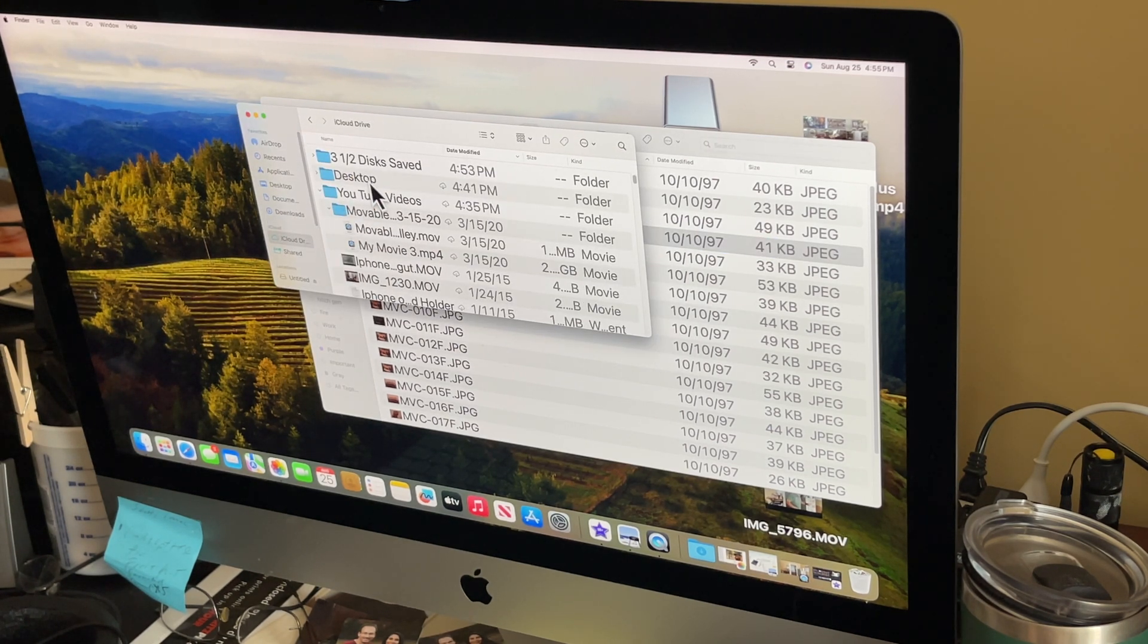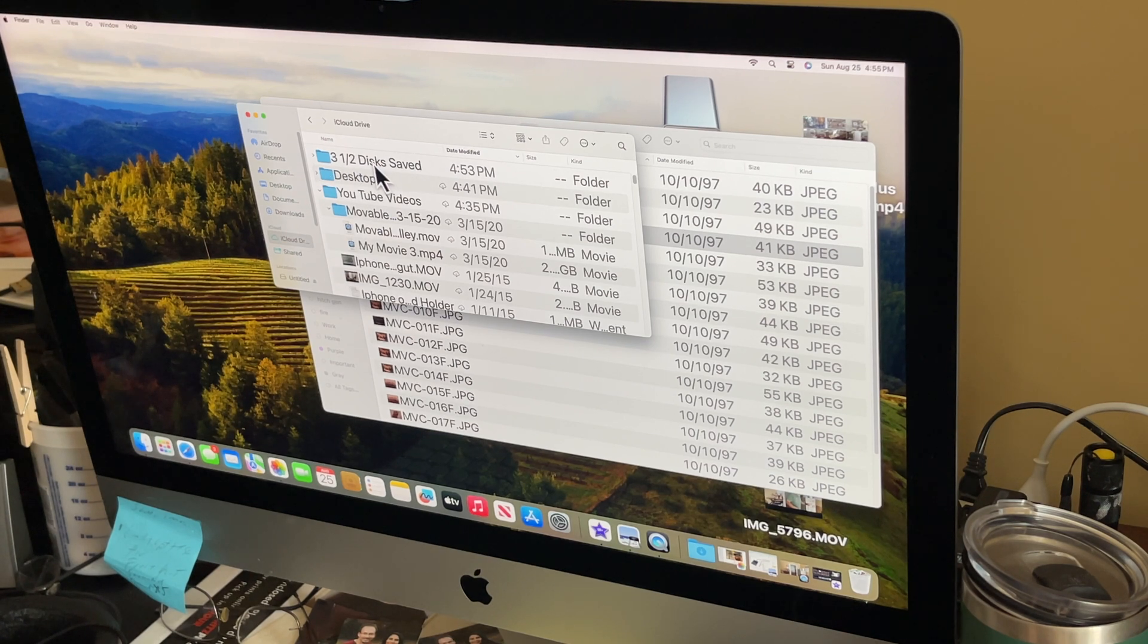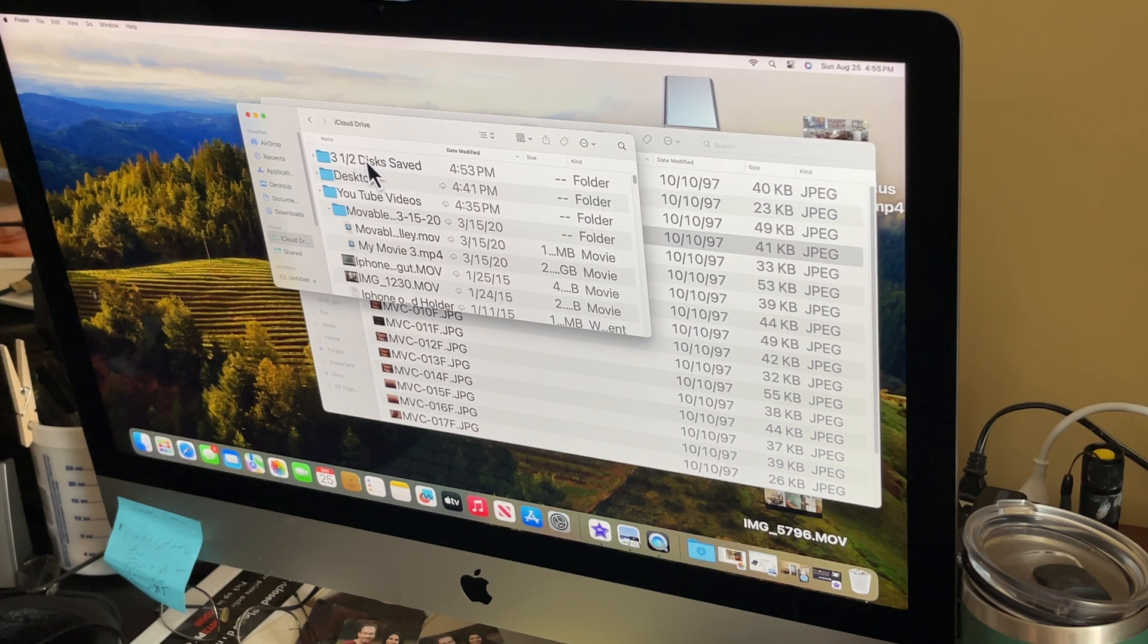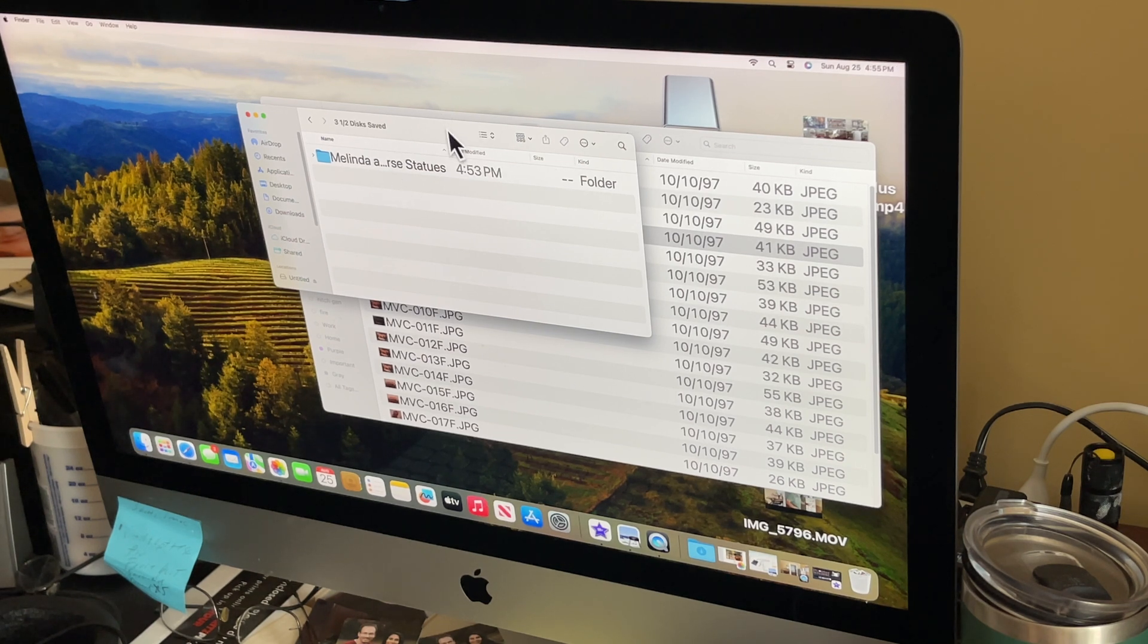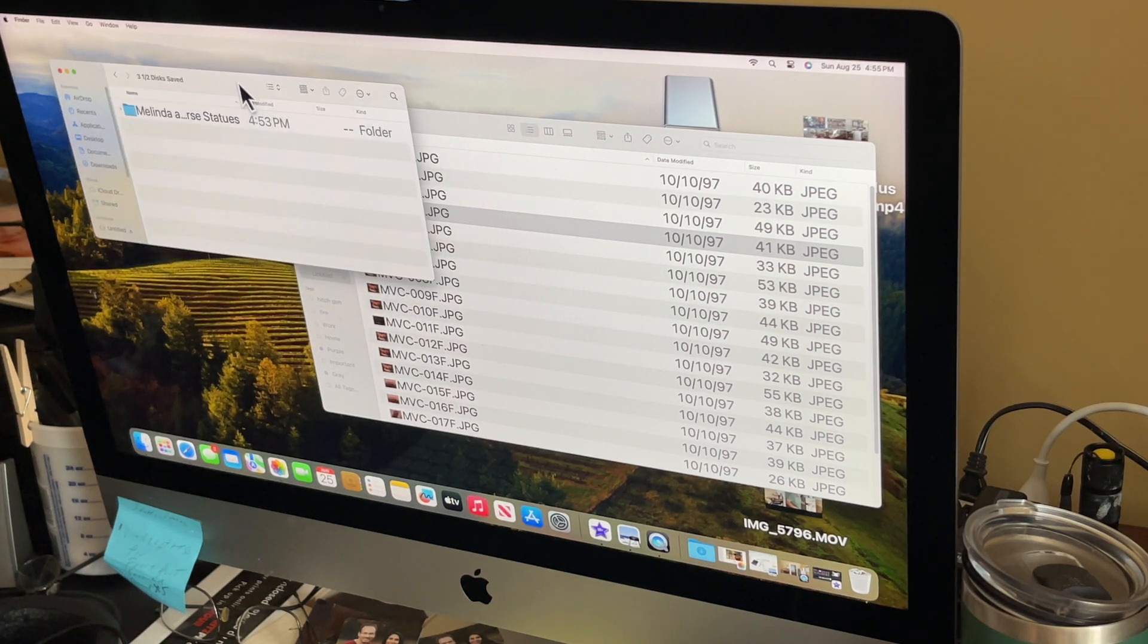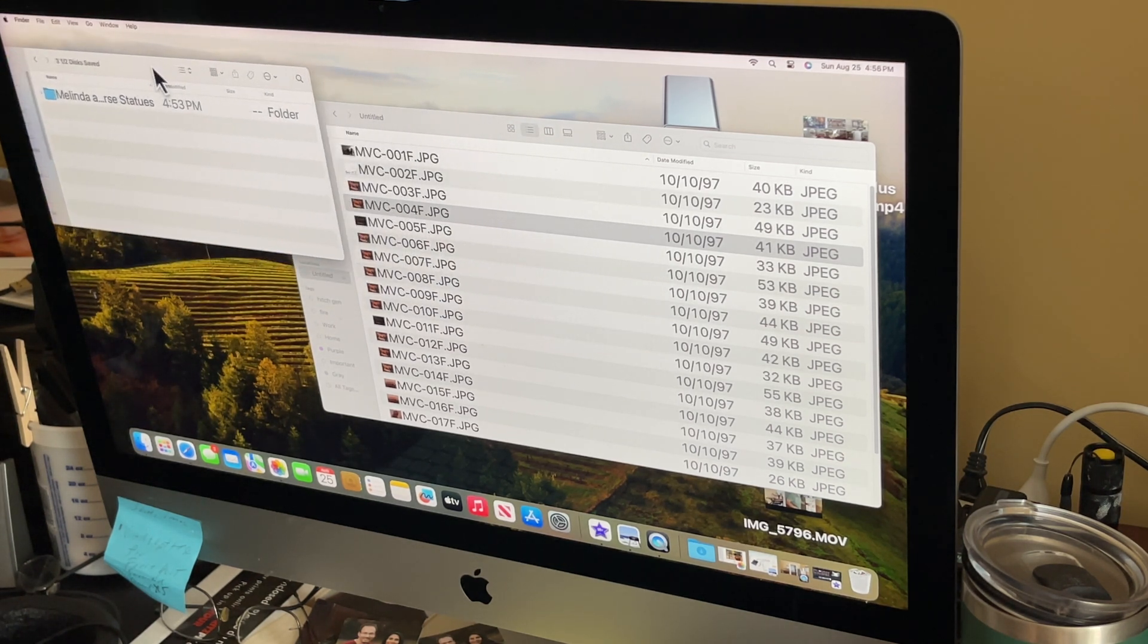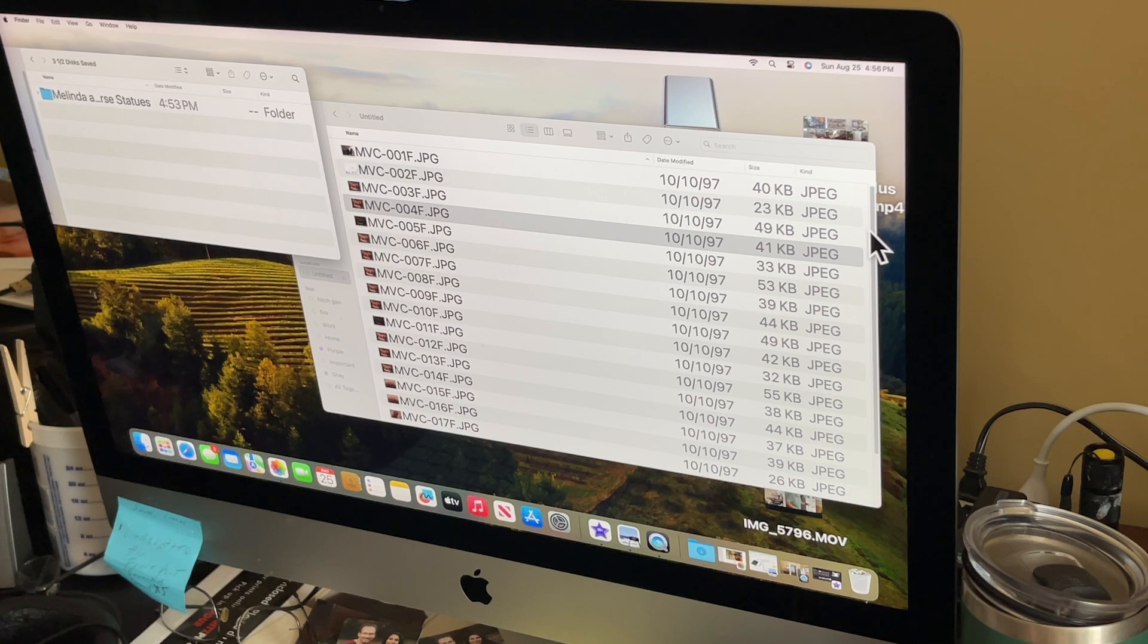This is my iCloud drive and I've got this file three and a half inch disk saved. So I'm just gonna open that up and I've already got this in here. I'm just gonna show you what you can do.